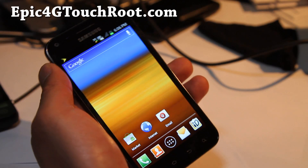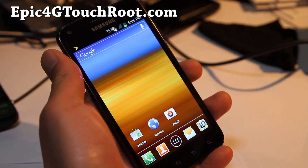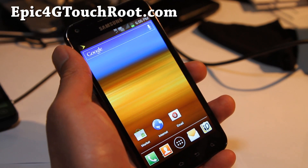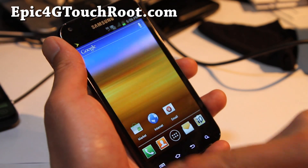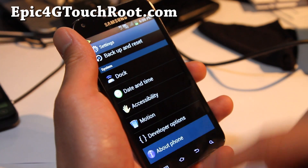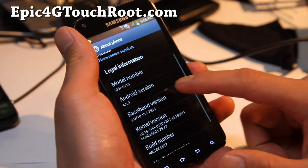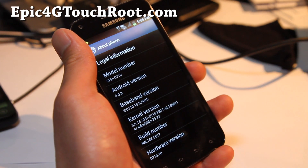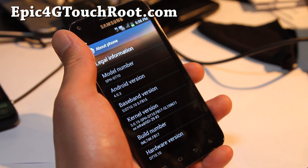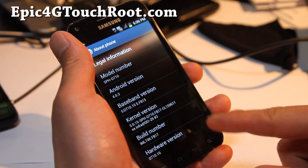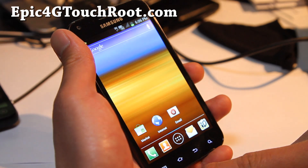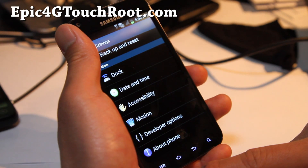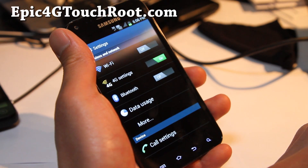Hi all folks, this is Max from Epic4GTouchRoot.com. We got the review of the FB17 ICS leaked ROM — this thing is freaking awesome. About phone: Android 4.0.3, modem is FB15, kernel FB17, build is FB17. This is the latest leaked version and it works pretty good. Let me show you around a little bit.